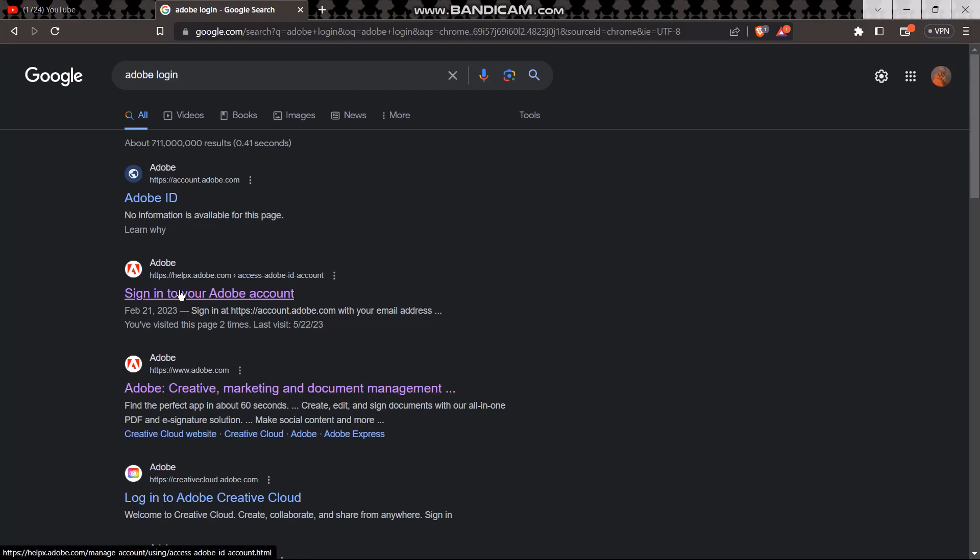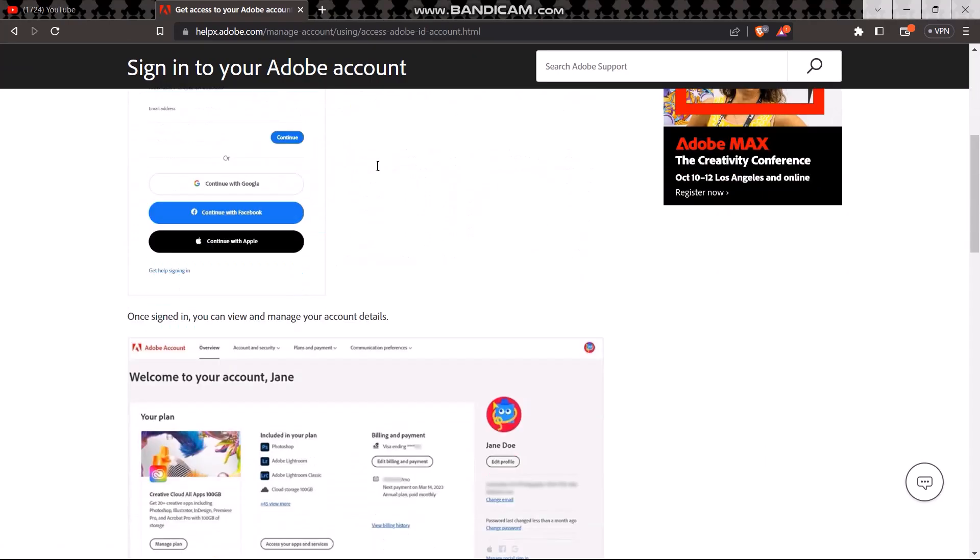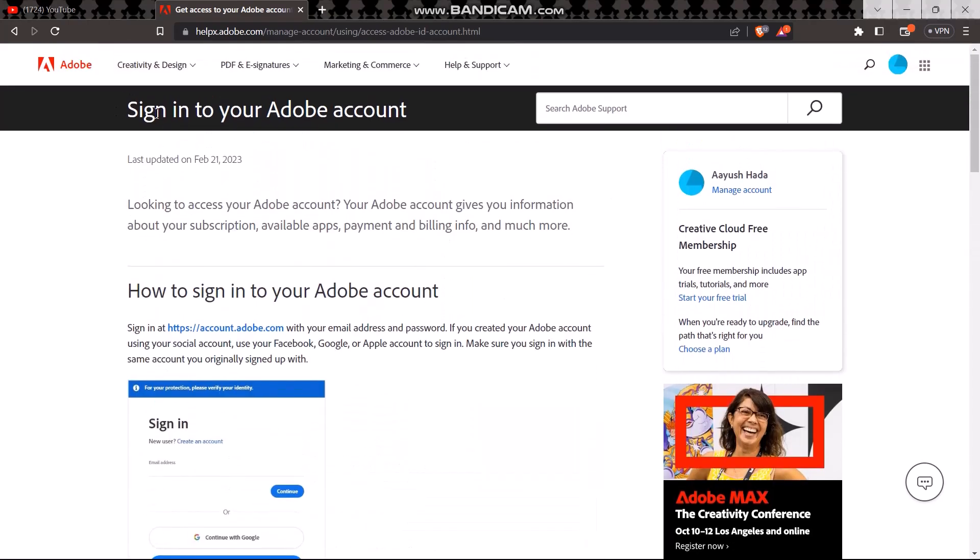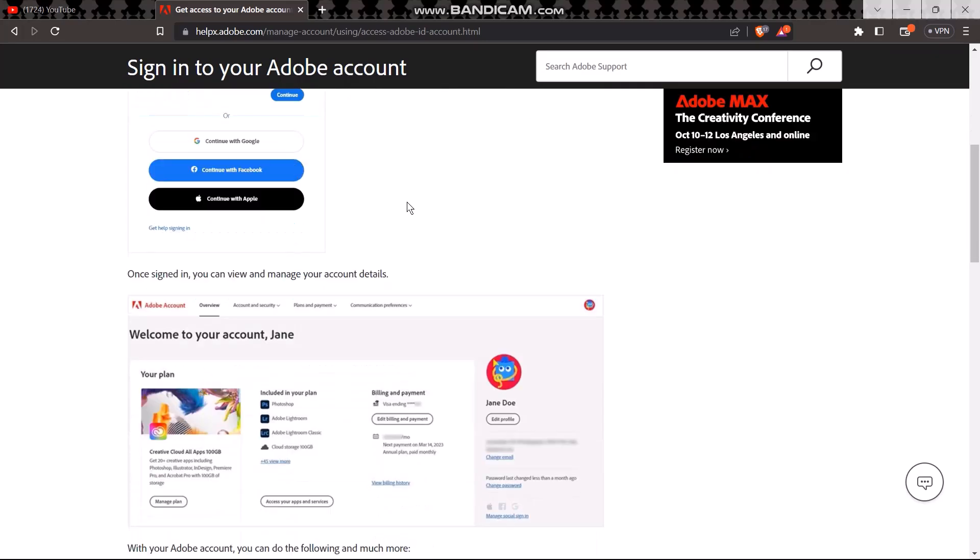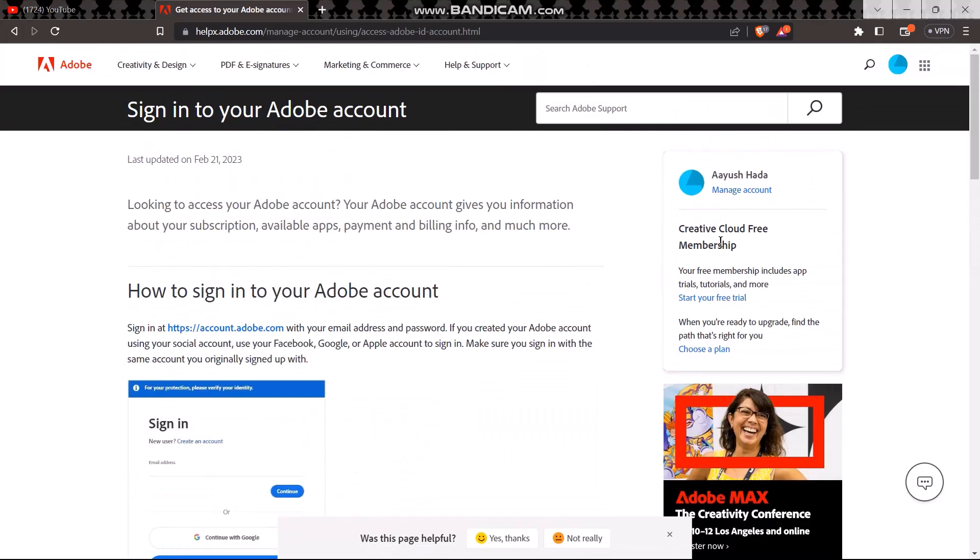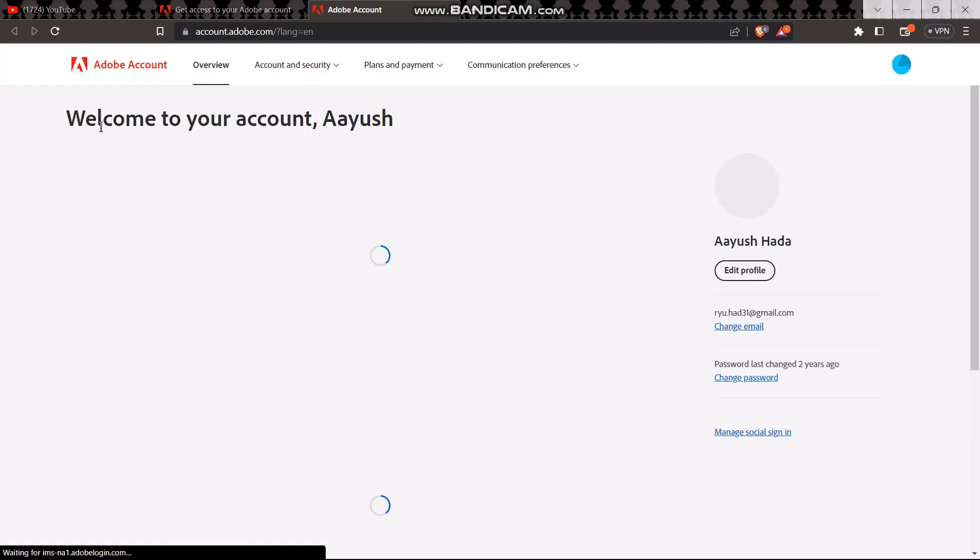Just click on it. Once you click on it, this will directly transfer to your accounts page on Adobe. Once you have done that, here you can see an option to manage account under your username. So just click on that and it will redirect you to this page.